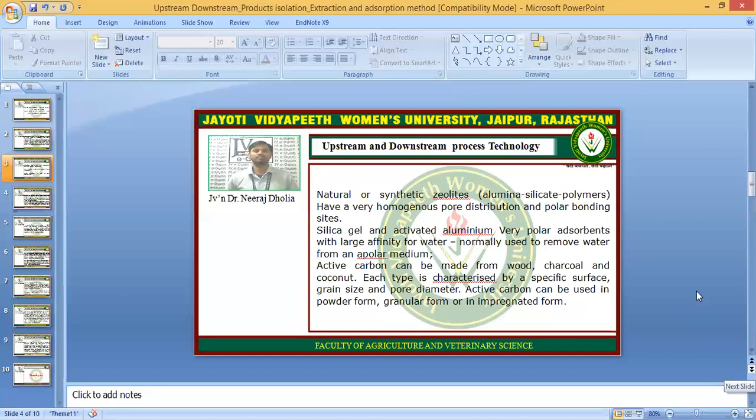Natural or synthetic zeolites — for example, alumina silicate polymers — have very homogenous pore distribution and polar bonding sites. This adsorbent is known for its very homogenous distribution of pores. Silica gel and activated aluminium are very polar adsorbents with large affinity for water and are normally used to remove water from an apolar medium. So if you have an apolar medium and water is present there, you can use silica gel and activated aluminium to remove it.